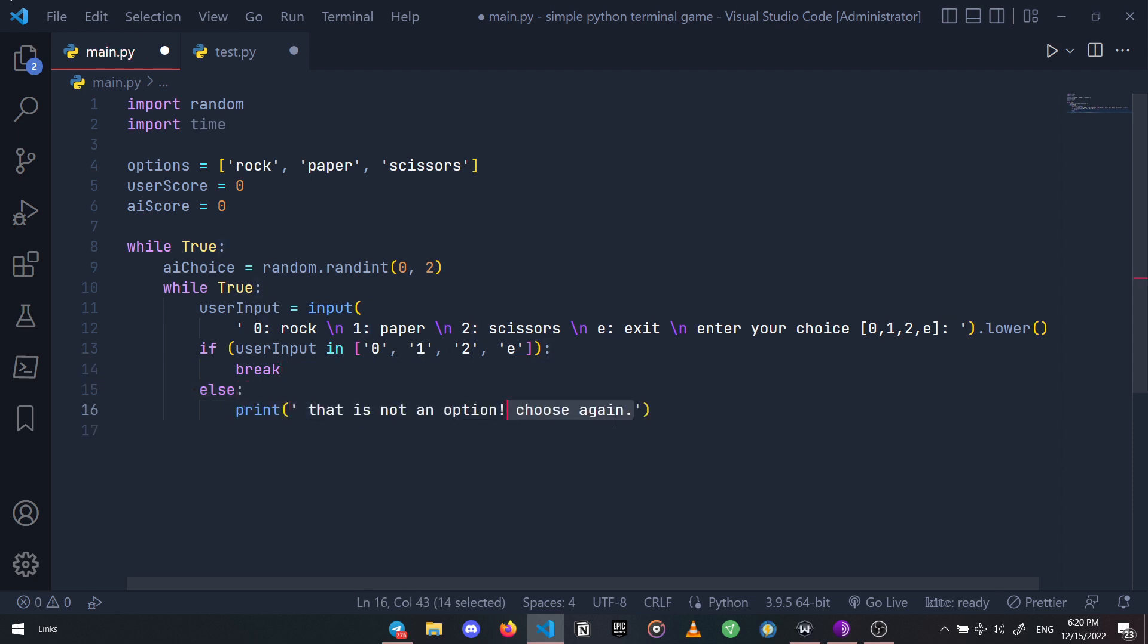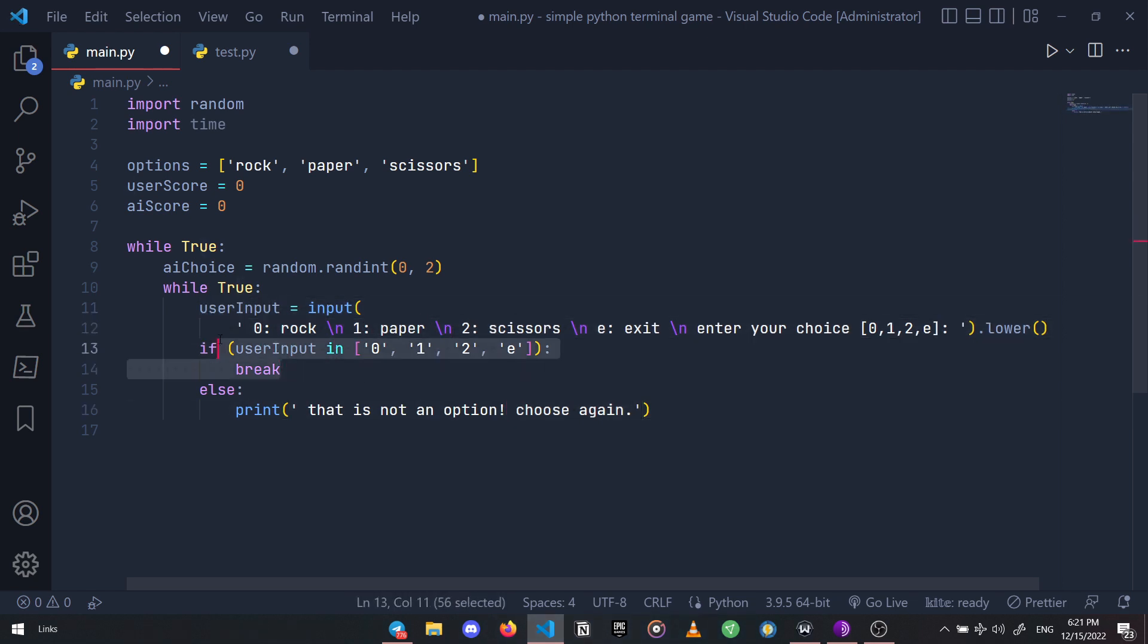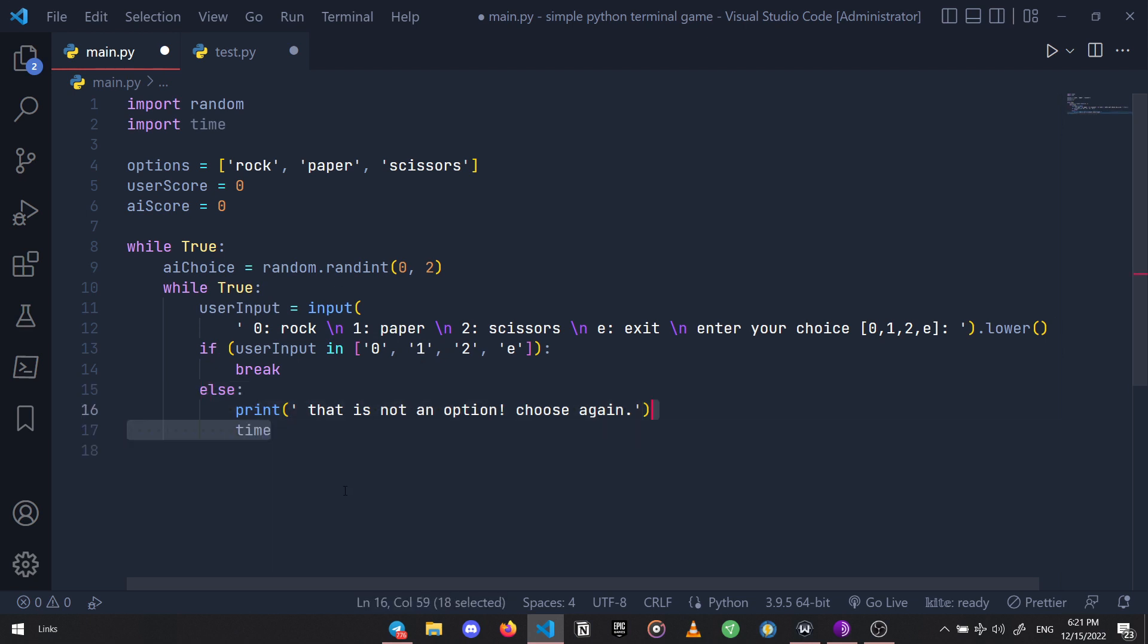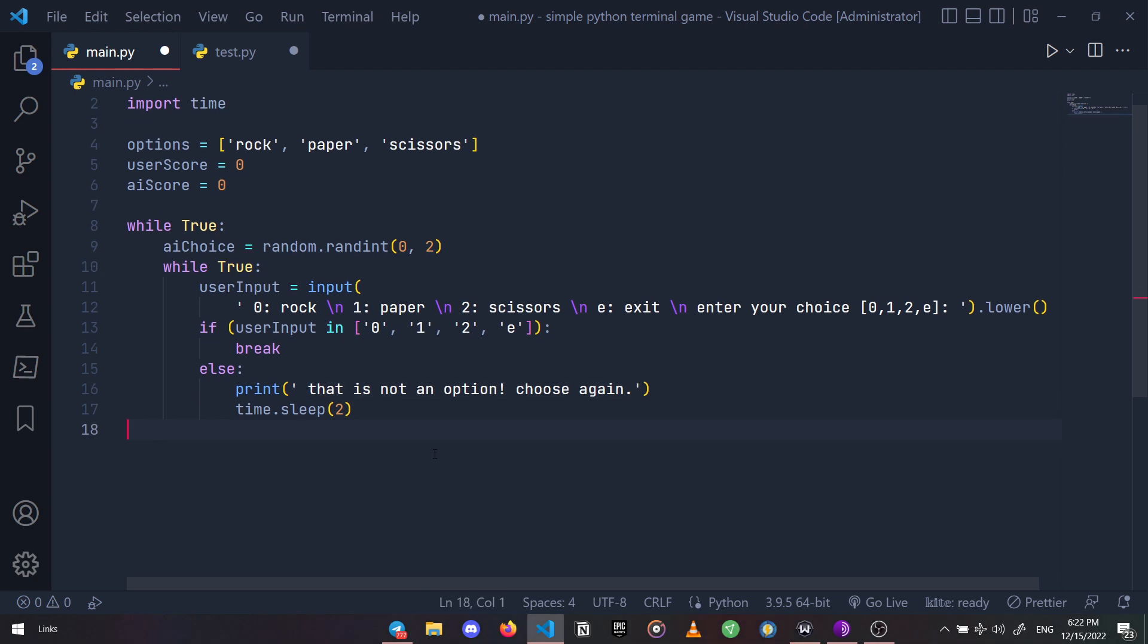Again, we get the user's input, break out of the loop if it's valid, and if not we will alert the user. Also let's add a two-second sleep here so the user can read the message. We are done with our validation loop.